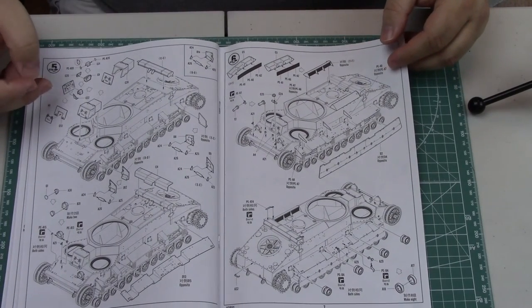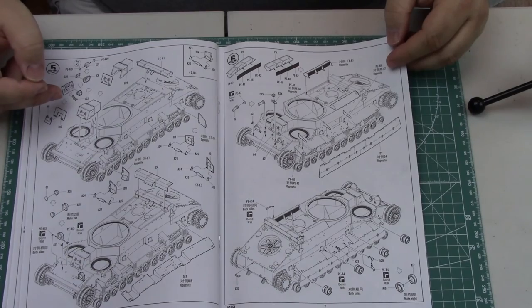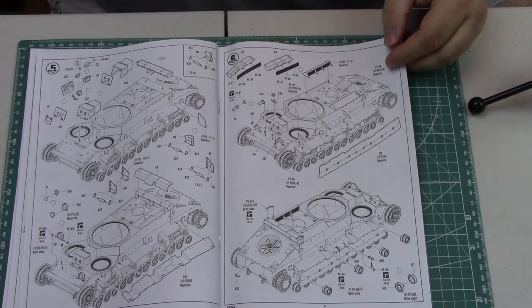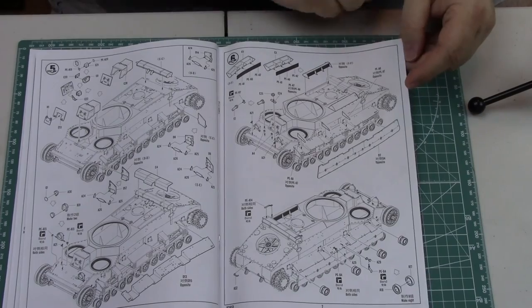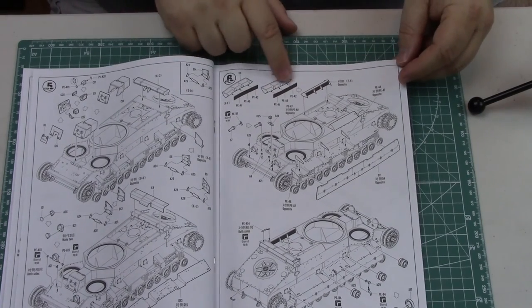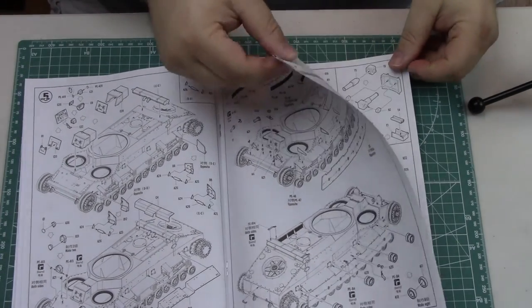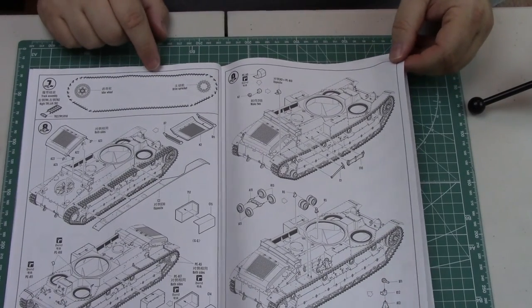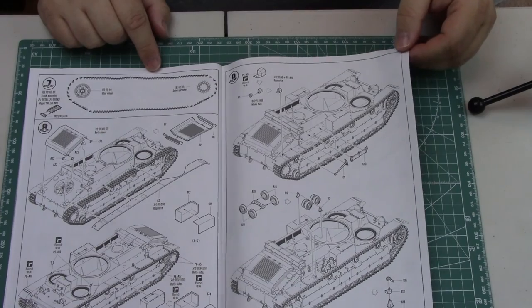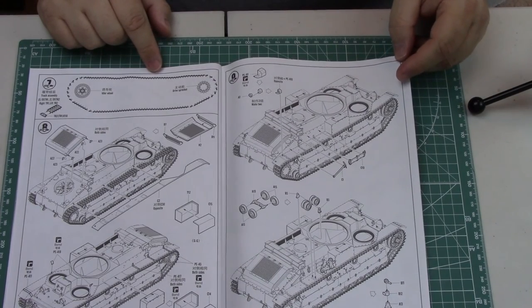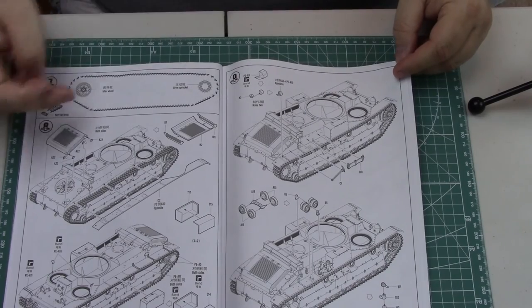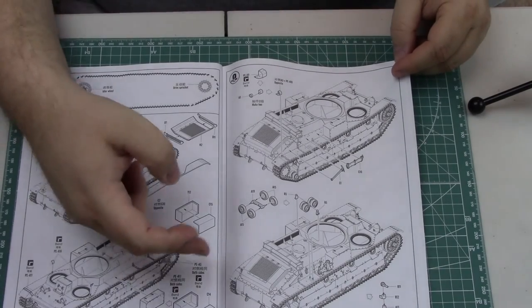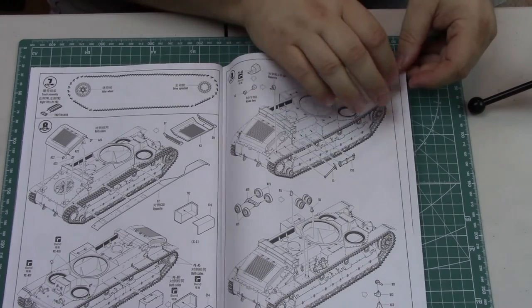Here we begin adding the boxes on the superstructure, the top hull, a lot of detail here. Engine intake grills, that's where your photo-etch comes into play. Link-by-link tracks, love them or hate them, we've got them with this kit. Some really nice detail, these steps don't appear to be too bad, there's not a whole lot going on per step and we're up to step number nine.